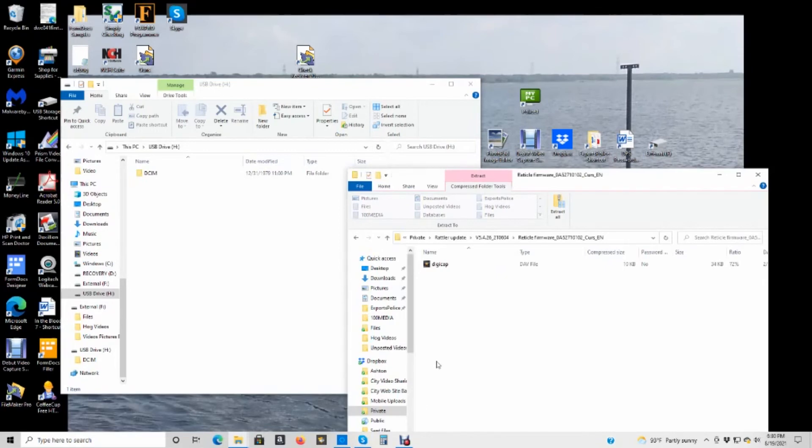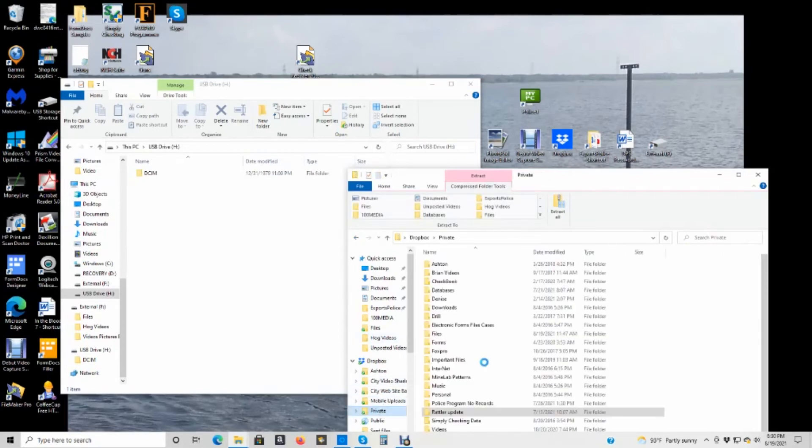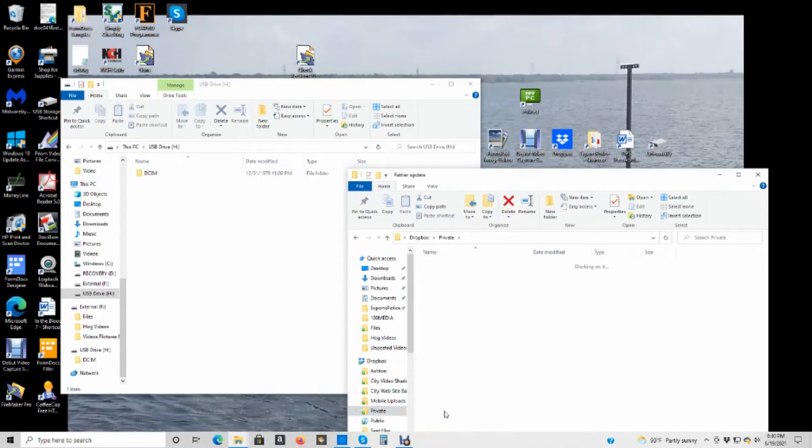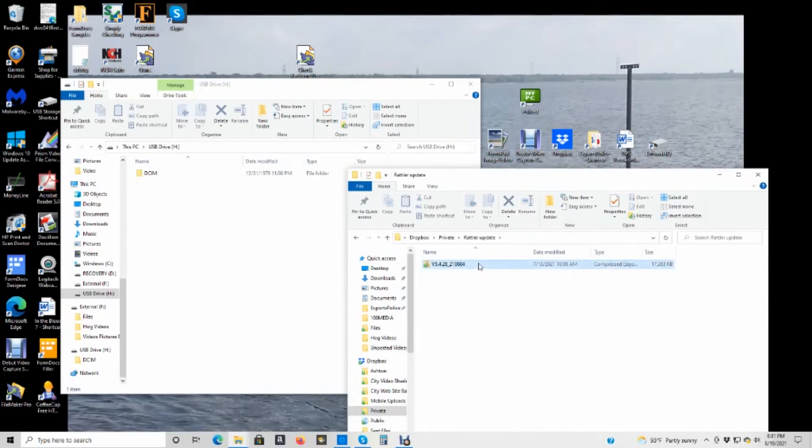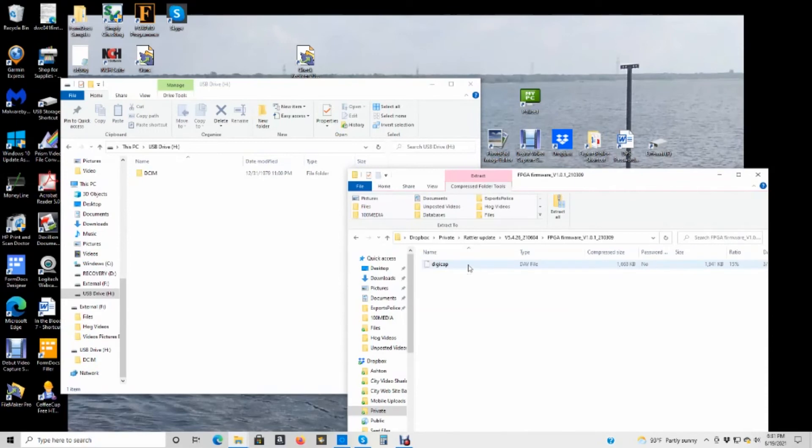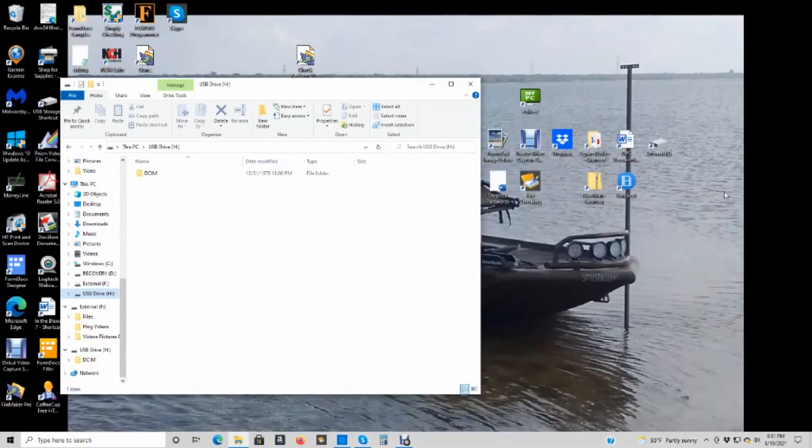So to recap just a little bit, this Rattler update, once you get it done, I don't know what you name it, but I name mine here. If you notice it's got, this is the most recent. You double click that. Then you got three more directories here. You have to do these one at a time. And the first one is the one that takes the longest. All you do is copy that file onto your Rattler. Do not put it inside that DCIM file. And then turn it off and let it reboot. And it will update, upgrade itself.